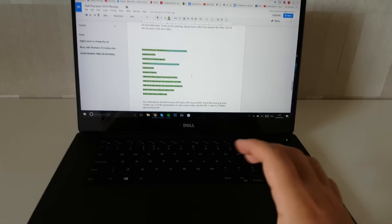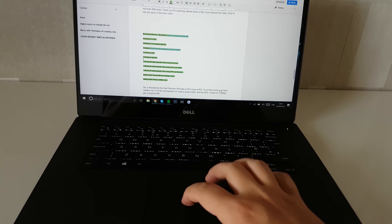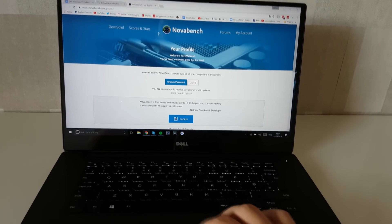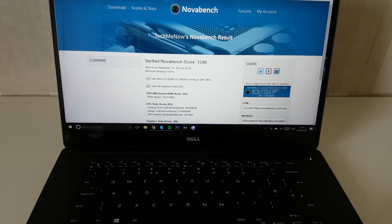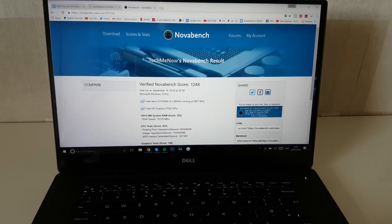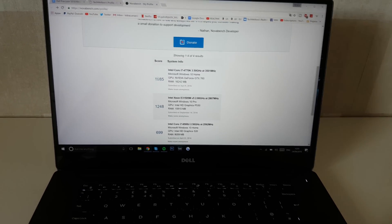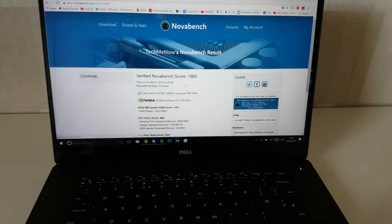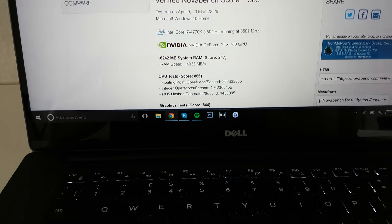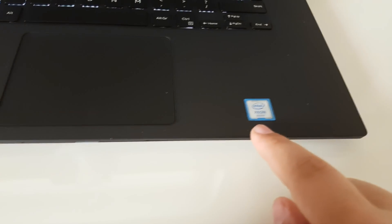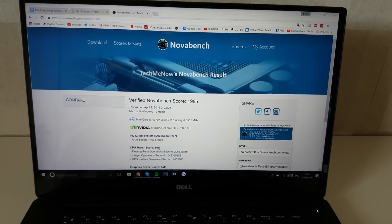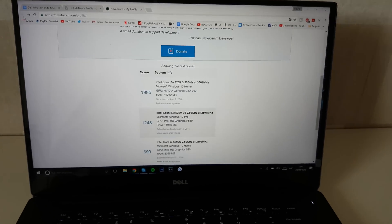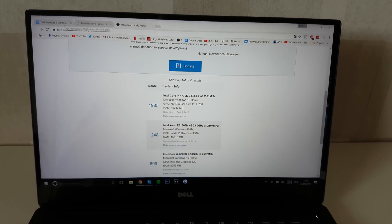All right, so in NovaBench, the Dell Precision 5510 got a CPU score of 833. To put that into more context, my Intel Core i7-4770K got a CPU score of 866, which basically tells us that these two processors, the Xeon and the i7 desktop CPUs, are both pretty similar in terms of performance.